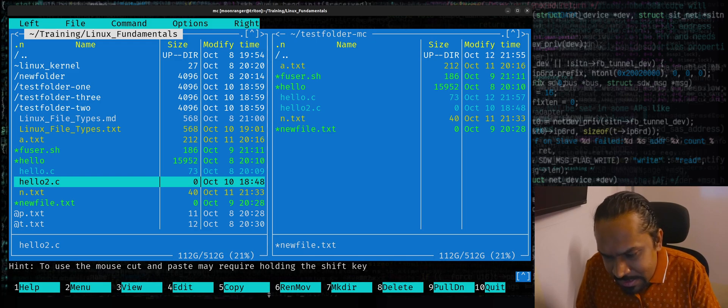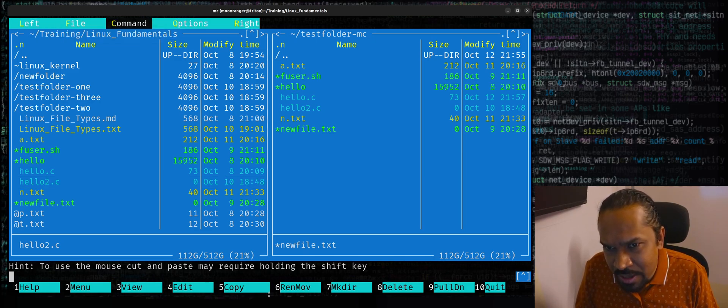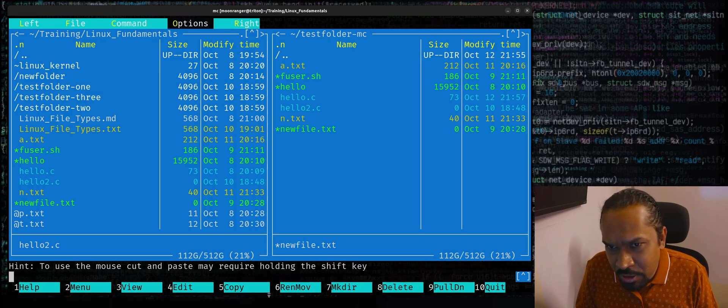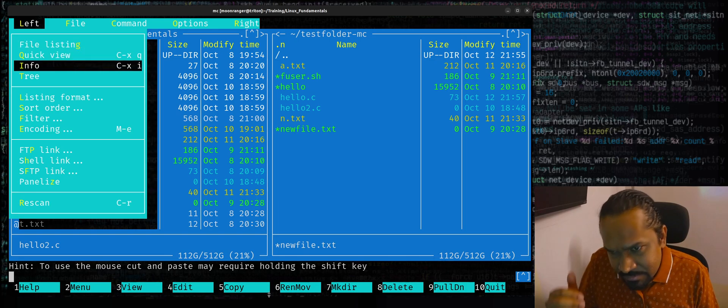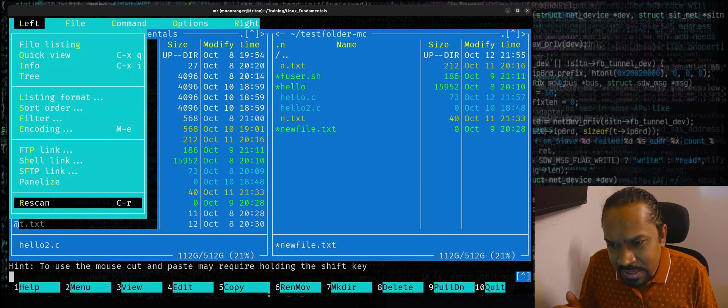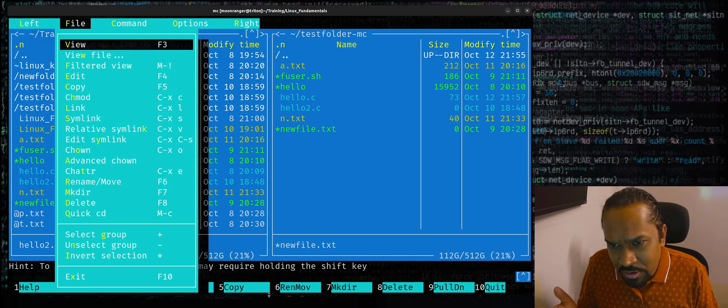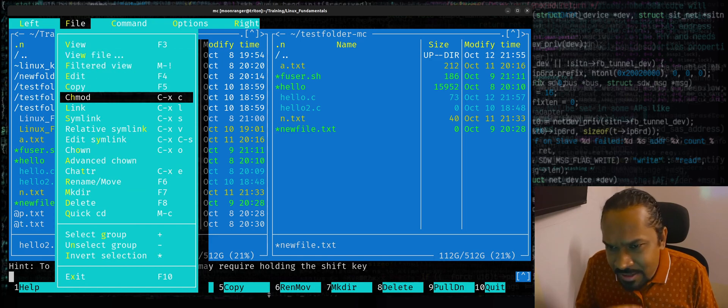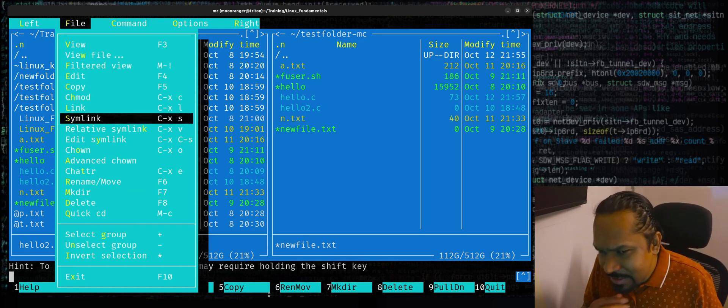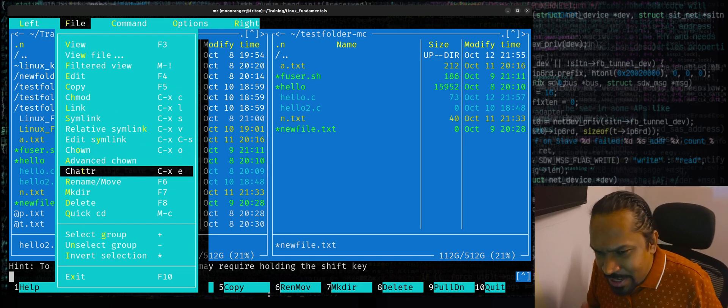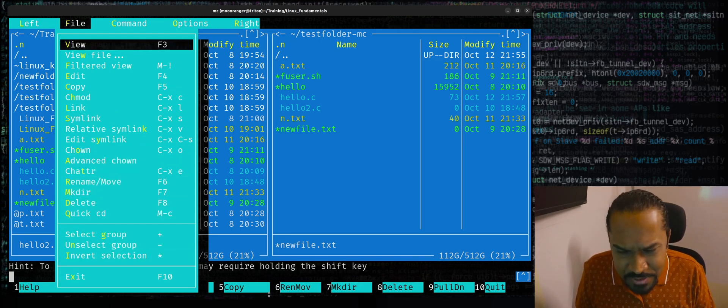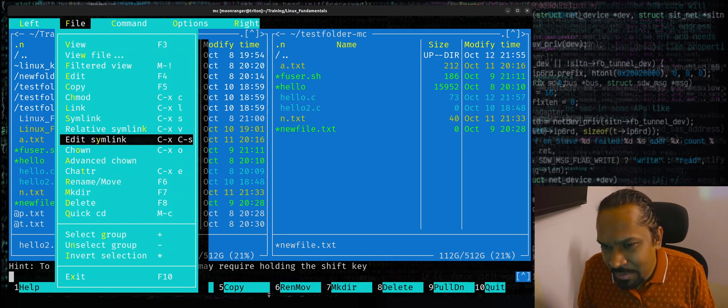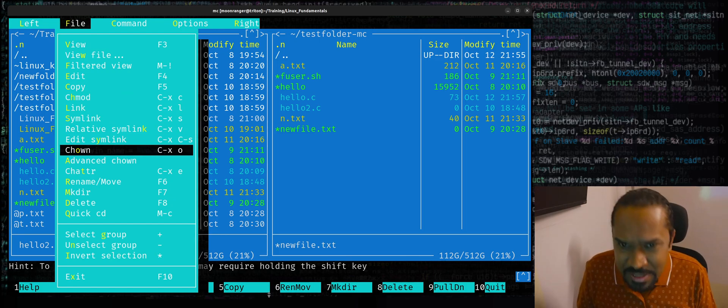Most of the file and directory related operations can be done with simple keystrokes with MC. So you press F9 key, you get access to the menu, the top bar, right? You can get access to the top bar by the pull down menu by pressing the F9 key. Press Enter. Pulls down this menu where you can select a lot of options. You can go to the file menu and do things like copy, change mode, create a hard link, create a symlink, change ownership, change attributes. All these common options that you normally use commands for can be done with simple keystrokes, the MC command.